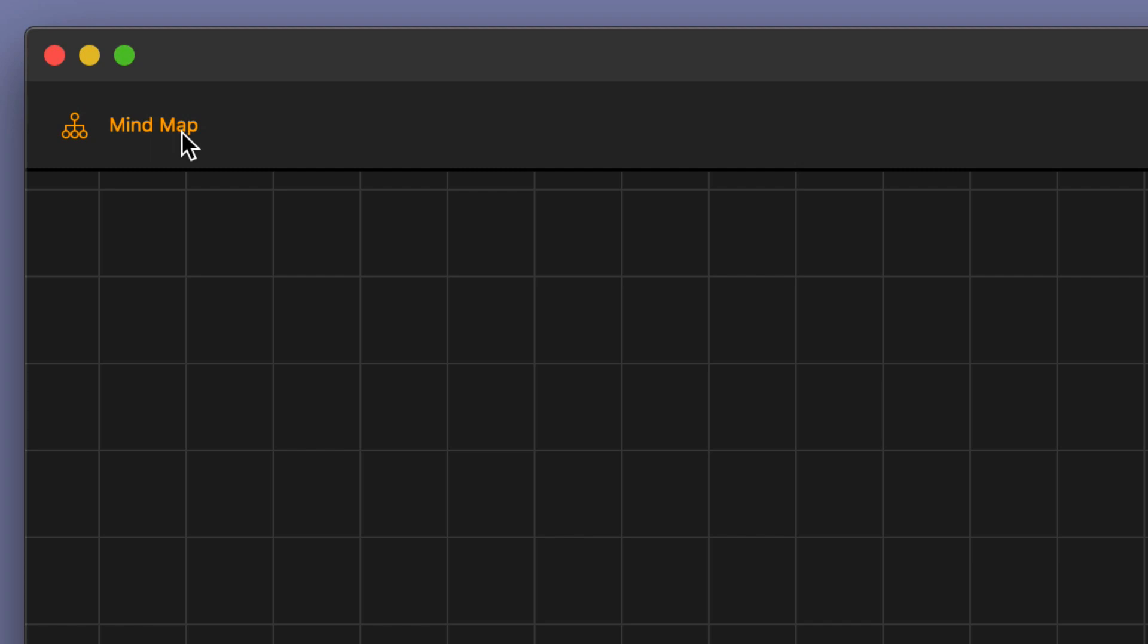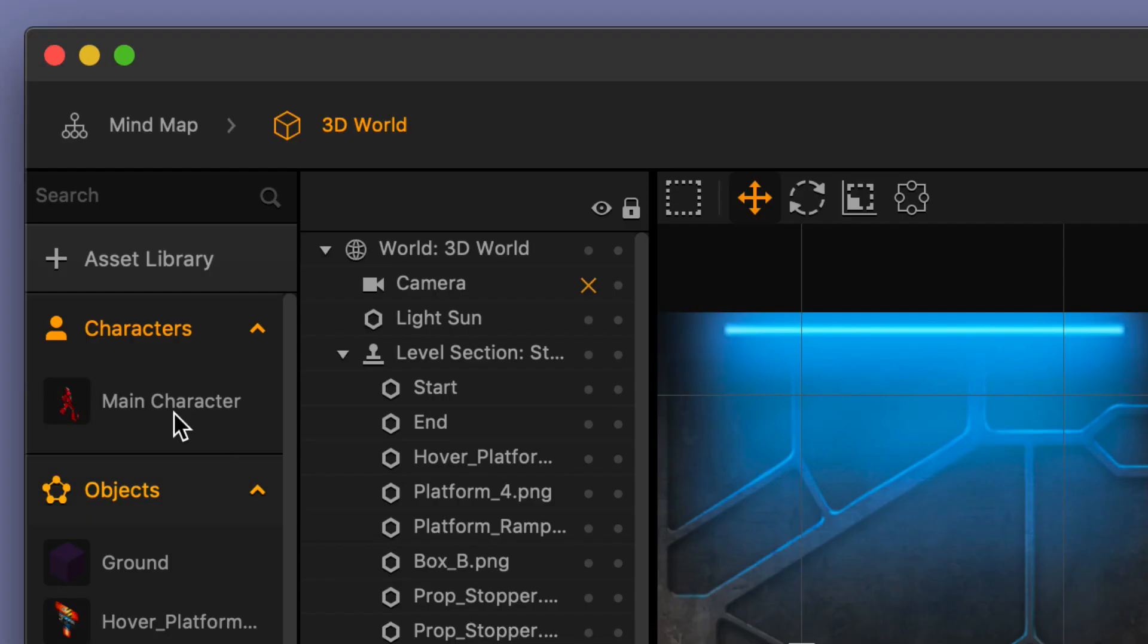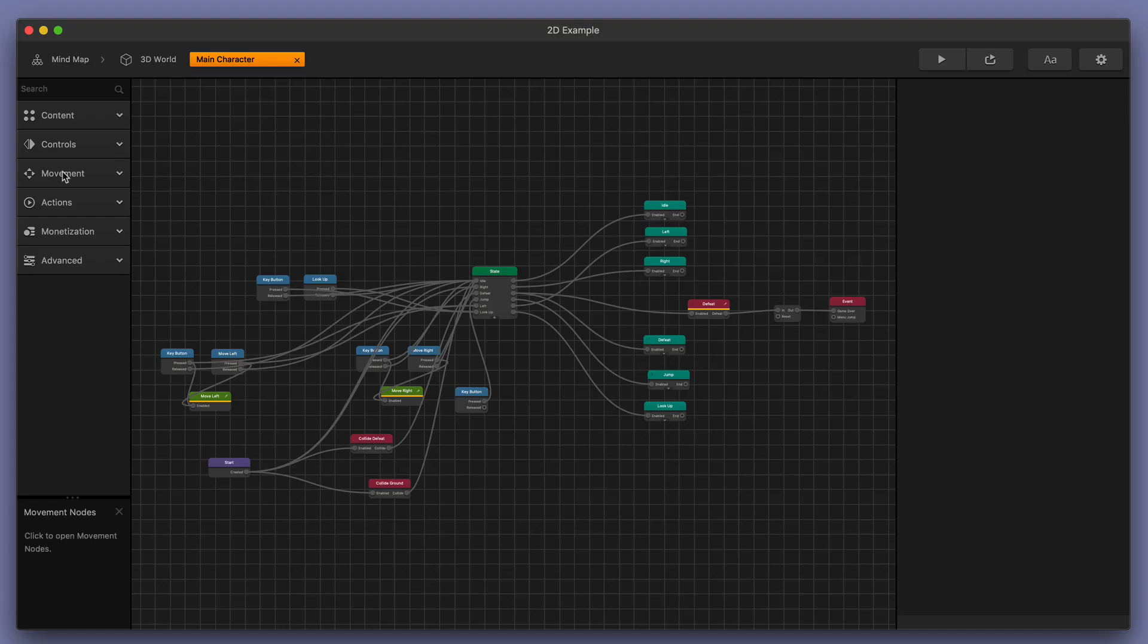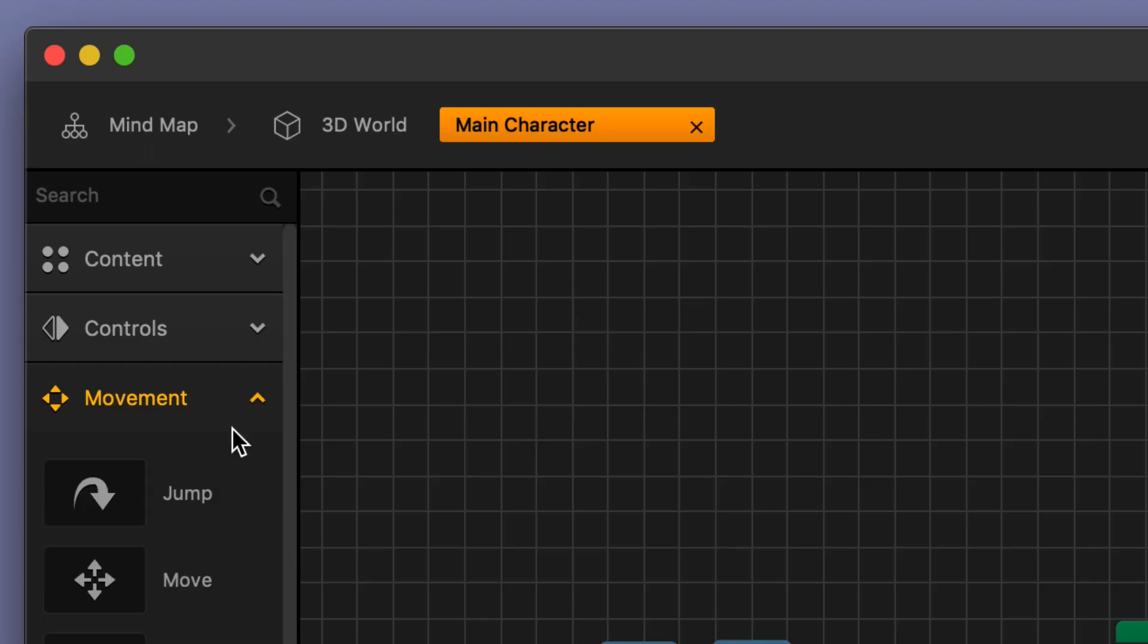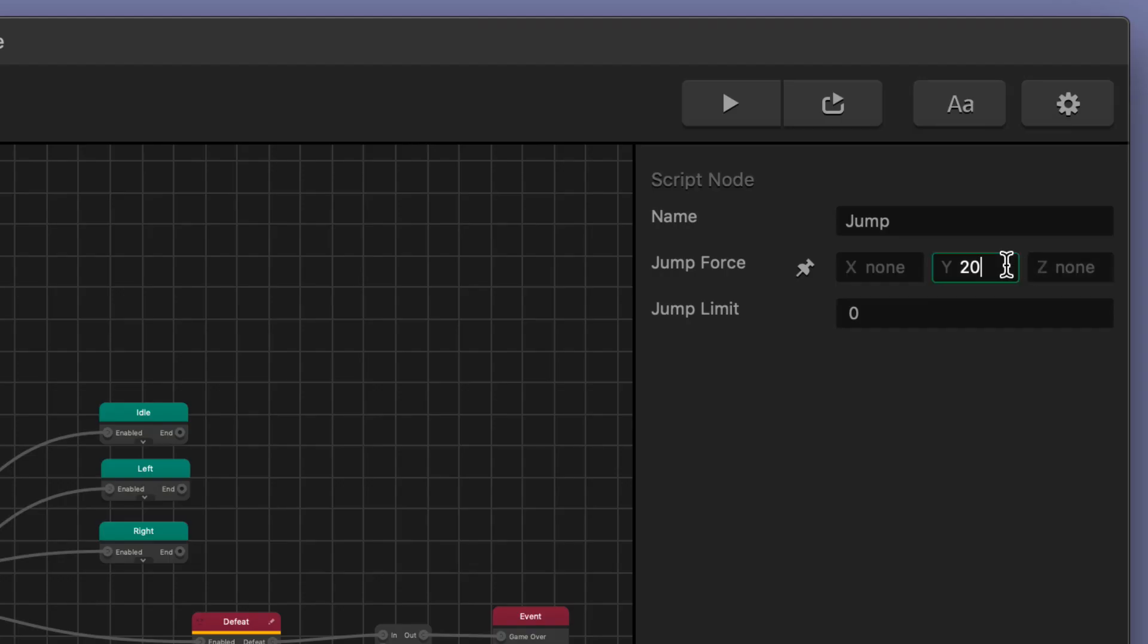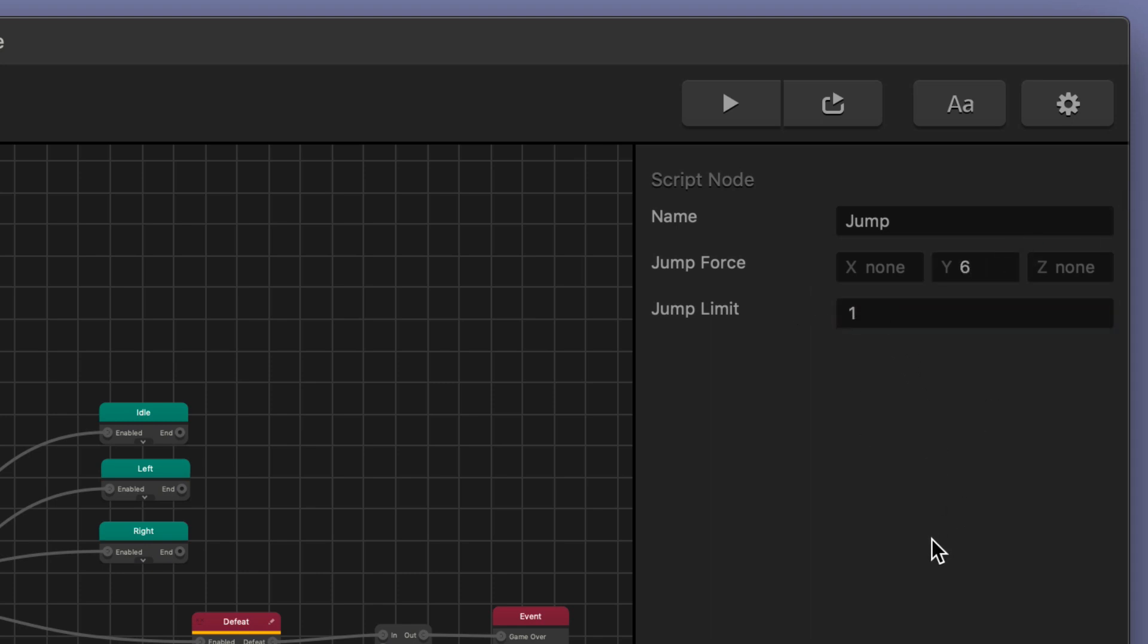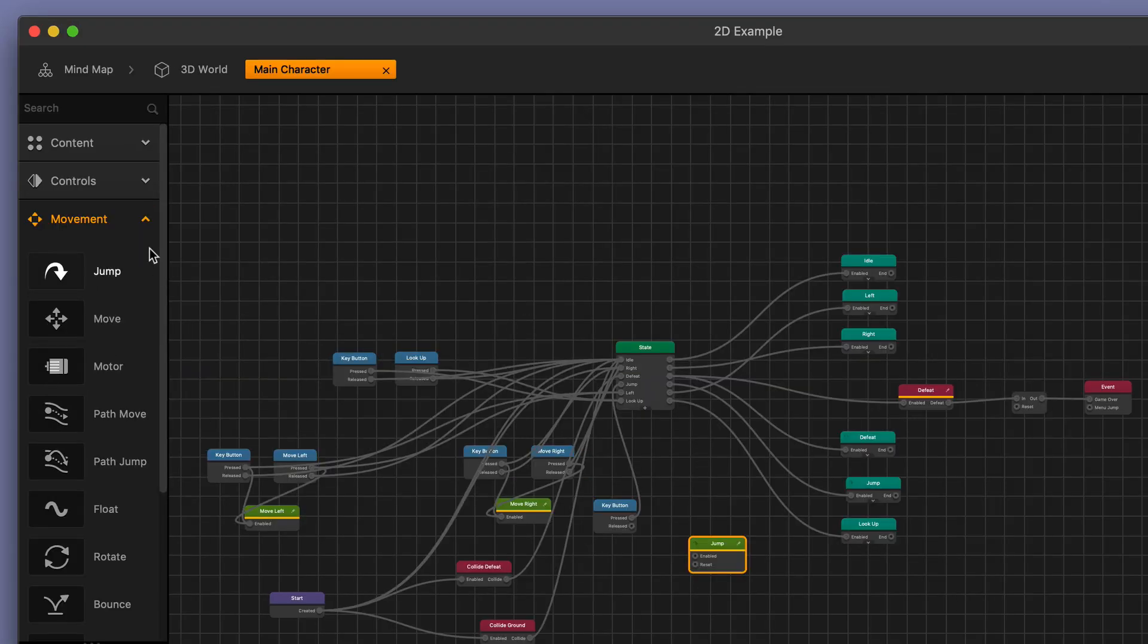Now I'm going to go back to my mind map, back to my 3D world and I'm going to select my main character's node map. Now I'm going to add in the jump movement and the jump control here as well. First let's take a jump node and let's go ahead and just drag it into our node map. I'm going to set the jump force in the Y direction to 6 and I'm going to set the jump limit to 1 so we can only allow the character to jump once.